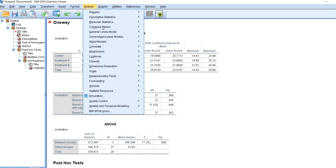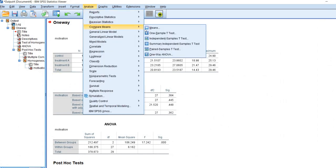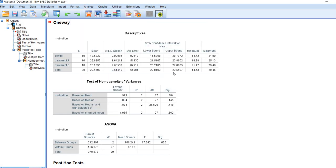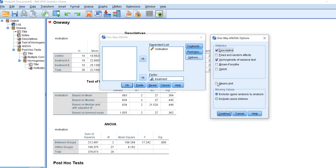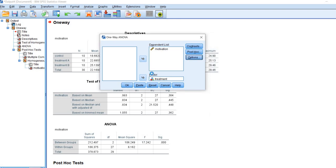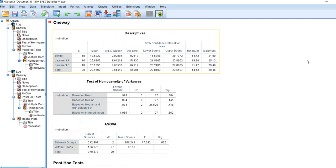One other thing, let me just note that we can also generate a profile plot. I'm going to go back through this and go back under options right here, and I'm going to select means plot and we'll click on continue and then OK just to generate that as well.